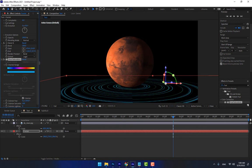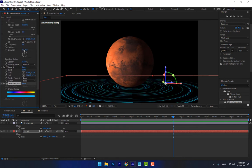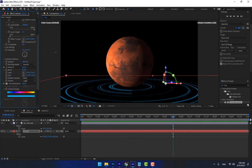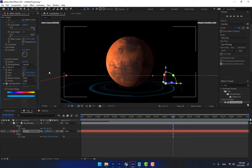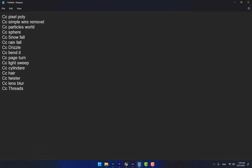You can make motion for this circular stage like this. Okay, let's move on to the next ones: CC Page Turn and CC Light Swipe.